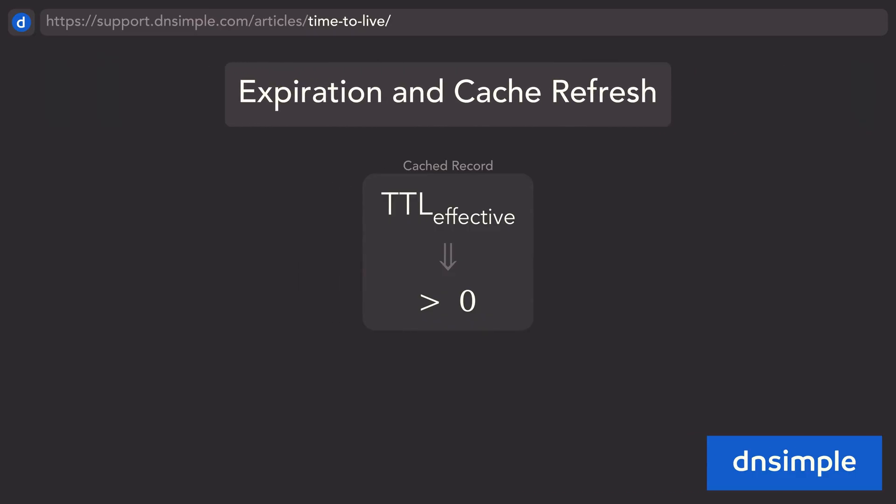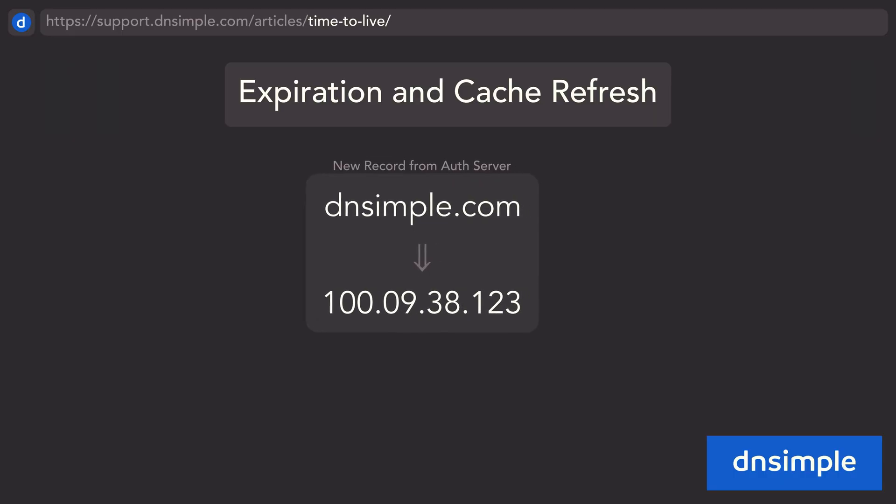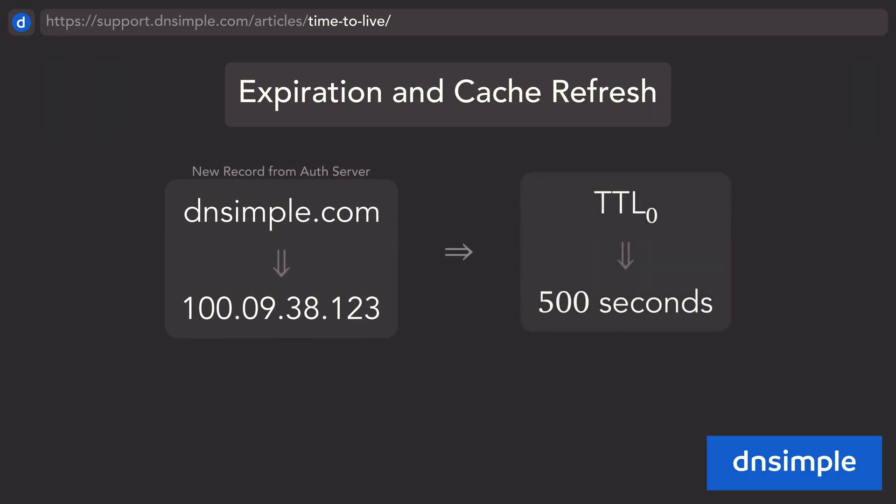Once the effective time to live expires, or reaches zero, the cached record is considered stale. The next query for that record will force the resolver to request a fresh copy from the authoritative server, restarting the cycle with a new time to live value.